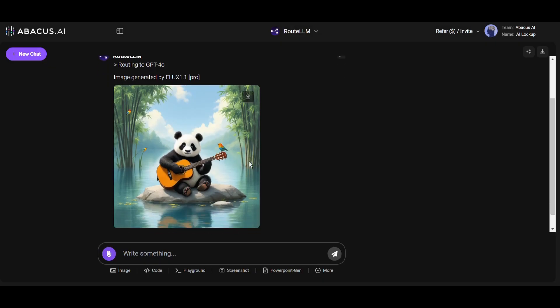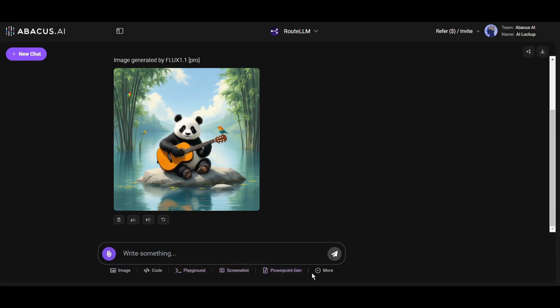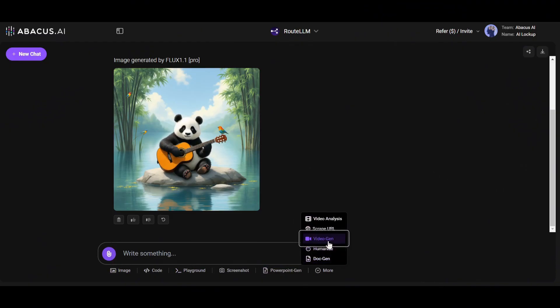Once the Root LLM is selected, click on the More button under the prompt box. Now you will find various options. We need to select the Video Gen option. Once the video option is selected, a pop-up will appear. First of all, we need to enter the prompt.